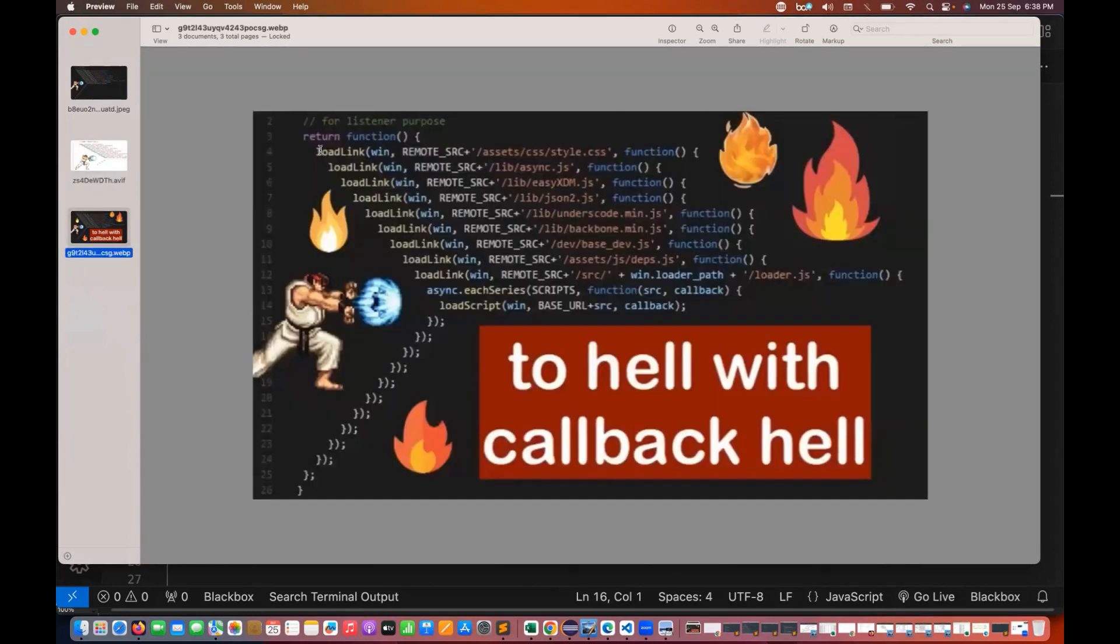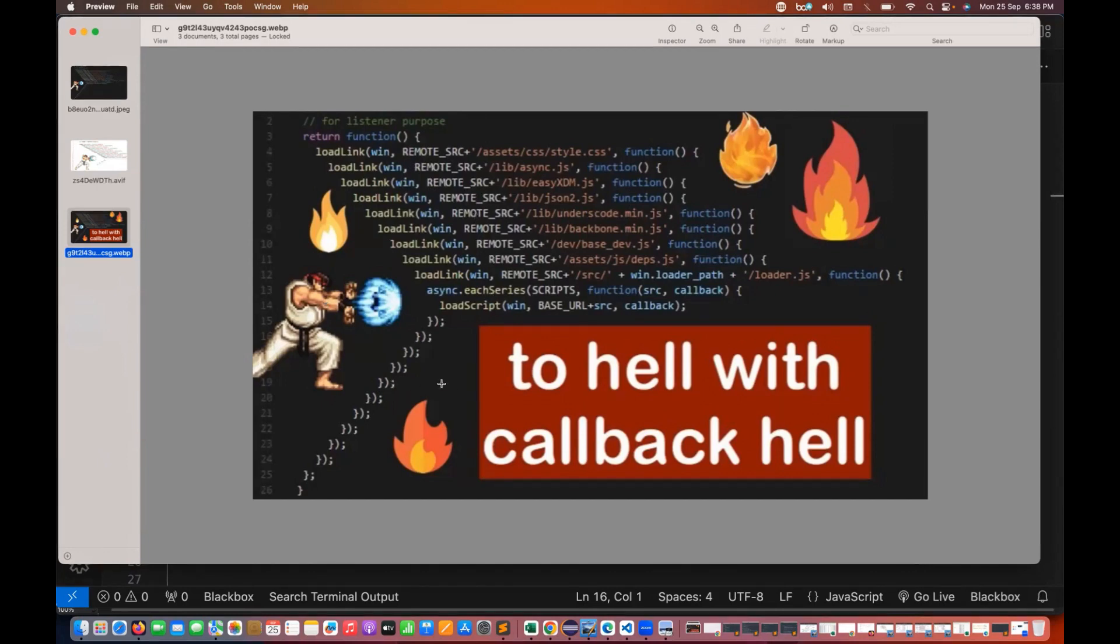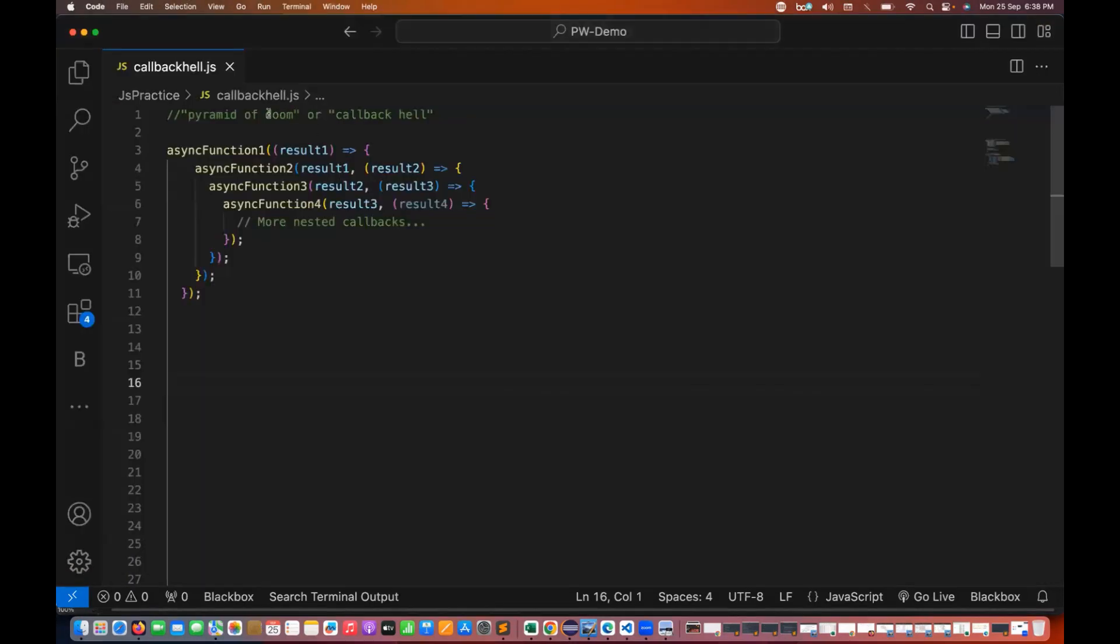Whenever you see this particular format as a developer or as a JavaScript developer, there are many challenges that I have to face with respect to error handling, with respect to debugging, and it's not at all readable also. Where exactly the bracket is getting closed or getting open, and everything is available in the form of nested form here. So this is called callback hell or in another term we can say pyramid of doom also.